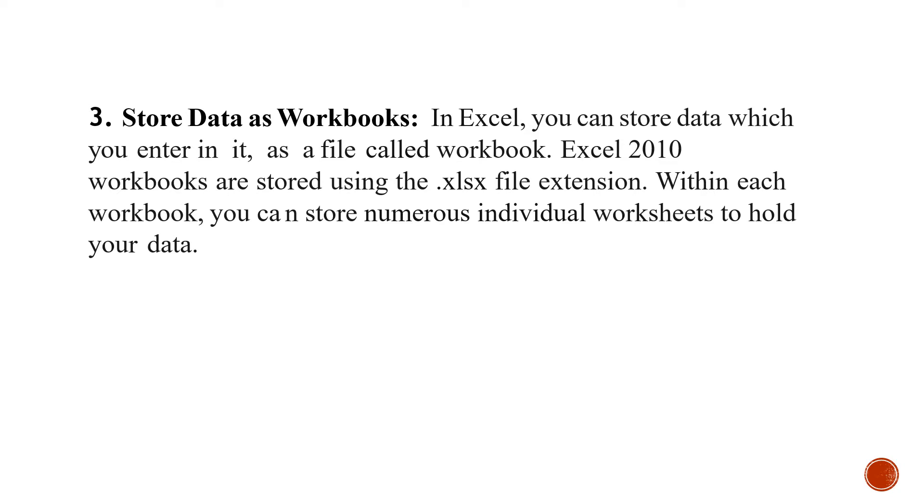Within each workbook, you can store numerous individual worksheets to hold your data. So in each workbook, you can have a number of worksheets. And what is the file extension name? It is .xlsx.